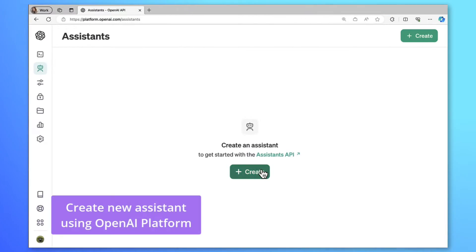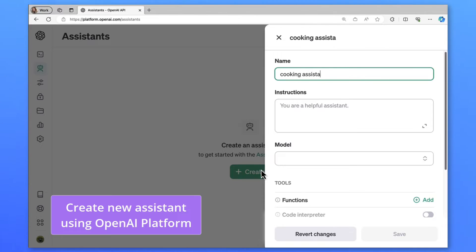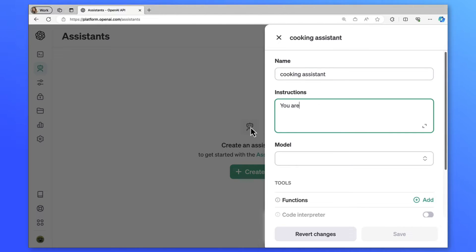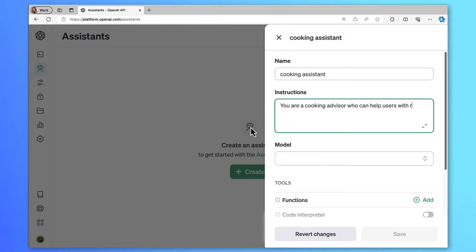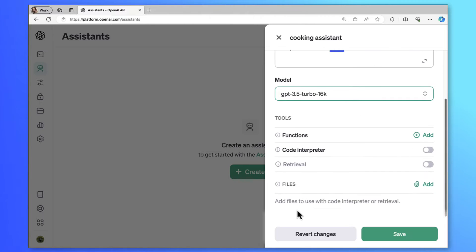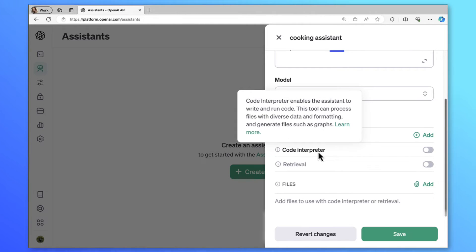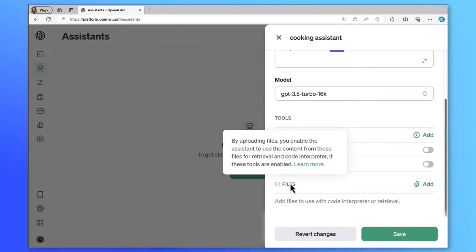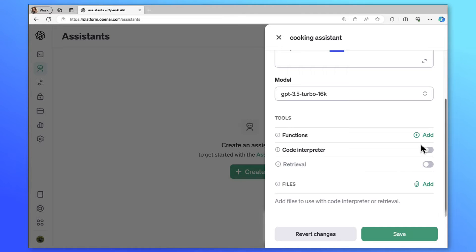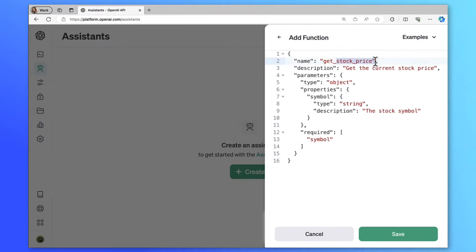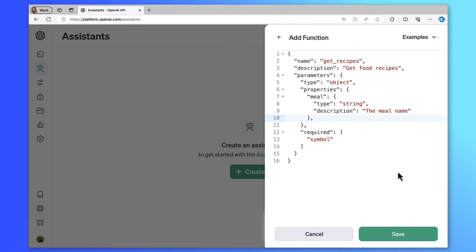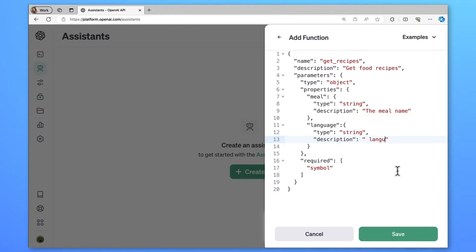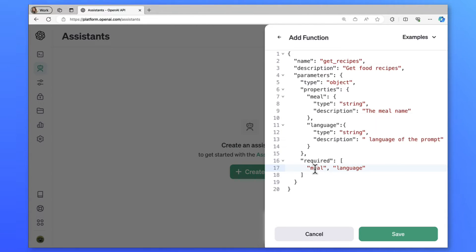All right, folks, get ready to build your first Teams bot with OpenAI's Assistant API. I'll create a new assistant in OpenAI platform, a cooking assistant. Let's give instructions as you are a cooking advisor who can help users with recipes around the world and select the GPT module you want to use. We have different options in the tools section. We can use Code Interpreter tool or Retrieval tool for enabling knowledge from files or we can create our own functions. Let's create a function for getting recipes. I'll rename the function as GetRecipes, update the description and let's rename the property as Meal and also let's add a new property as Language and track the language of the prompt. I'll add Meal and Language as required properties and save this.